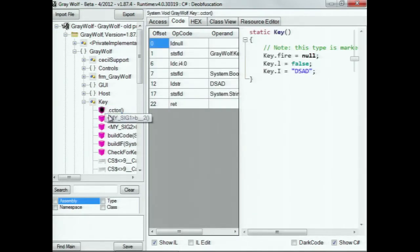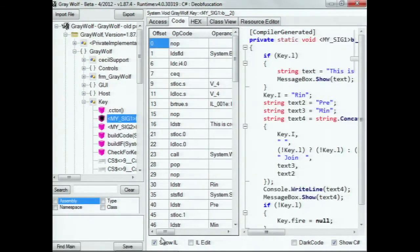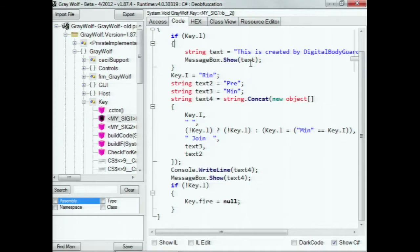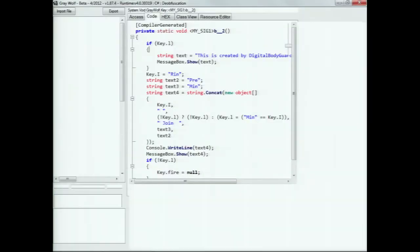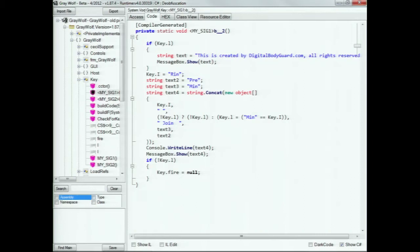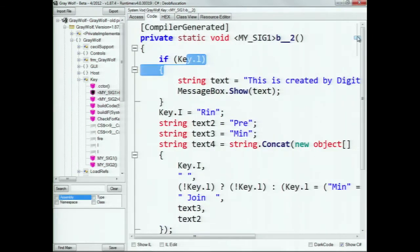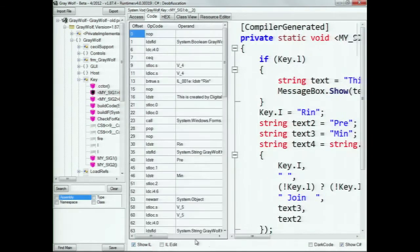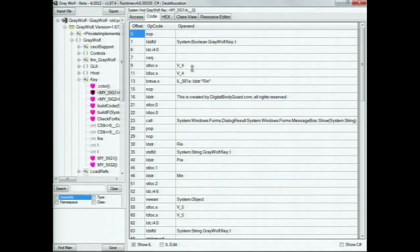This is the source code of an executable. All executables by nature give you their source code — when they give you the bytecode, source code converts one-to-one into bytecode. Theoretically, bytecode reverts back to source code one-to-one, more or less. You're able to look at something like this if statement here. I typically work in IL because I go up against protected applications, and this is what I work in.